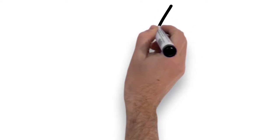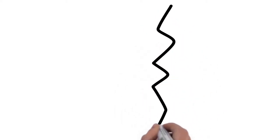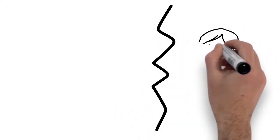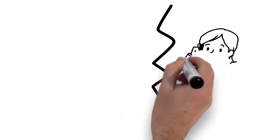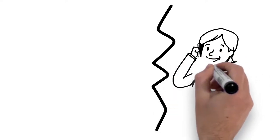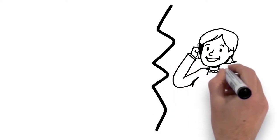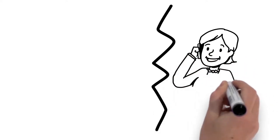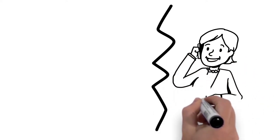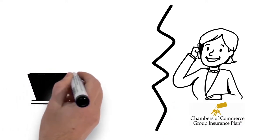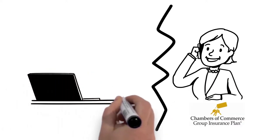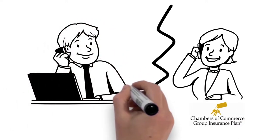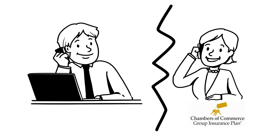Instead of call centers, actually talk to a person. While we have over 30,000 participating businesses, we grew one client at a time. We know being able to contact the Chambers Plan and speaking with someone who ensures your needs are met is crucial for busy small business owners as well as their employees.